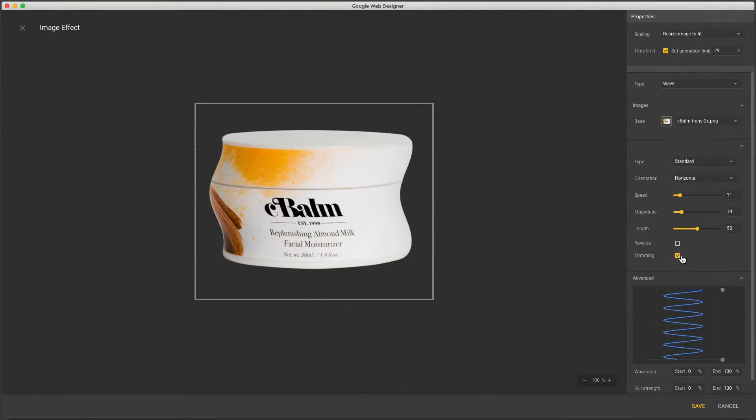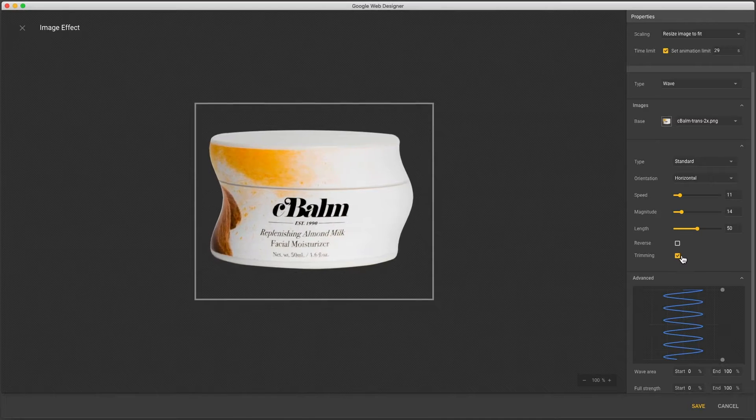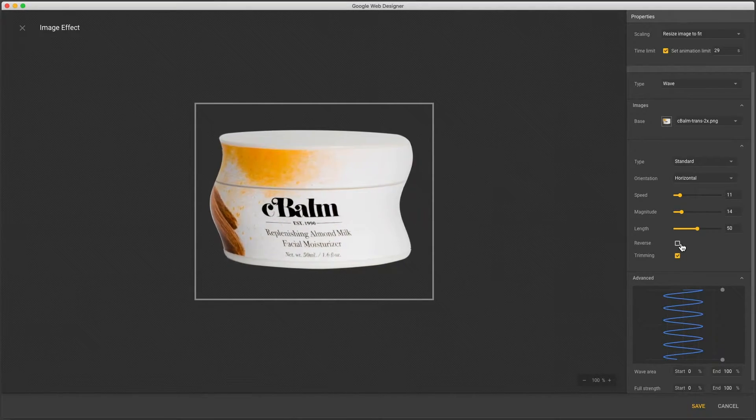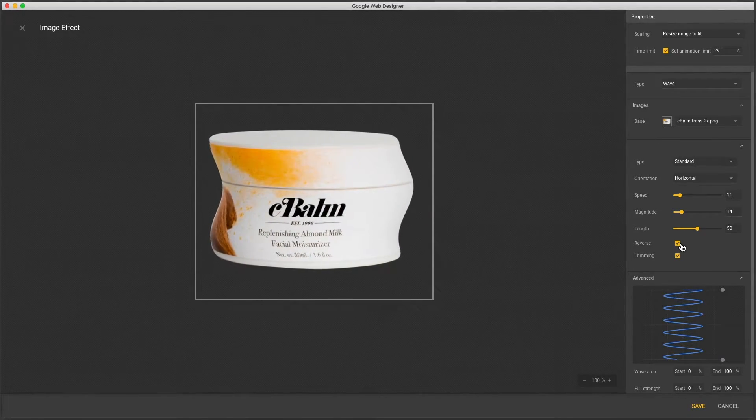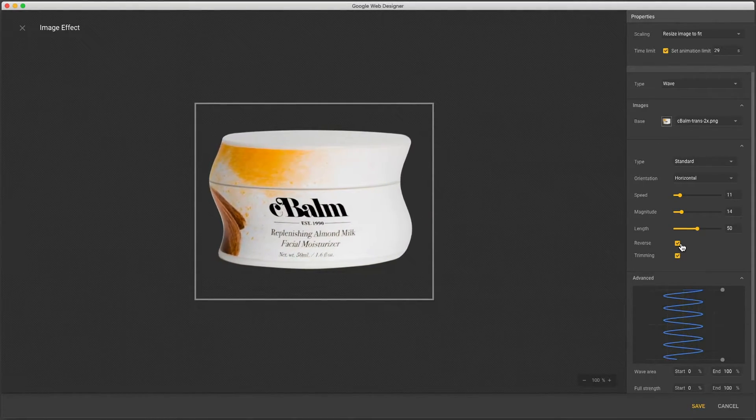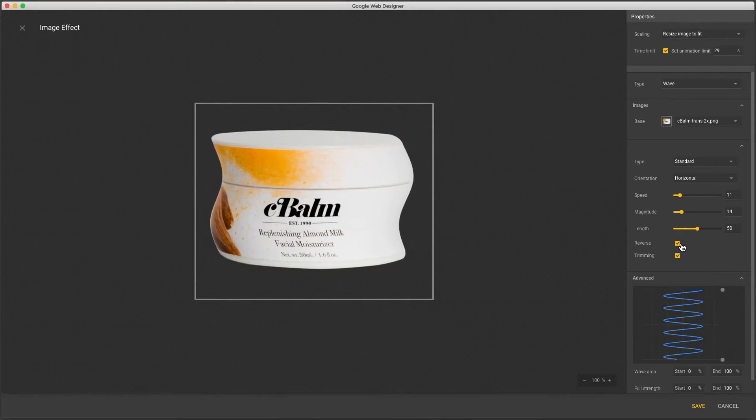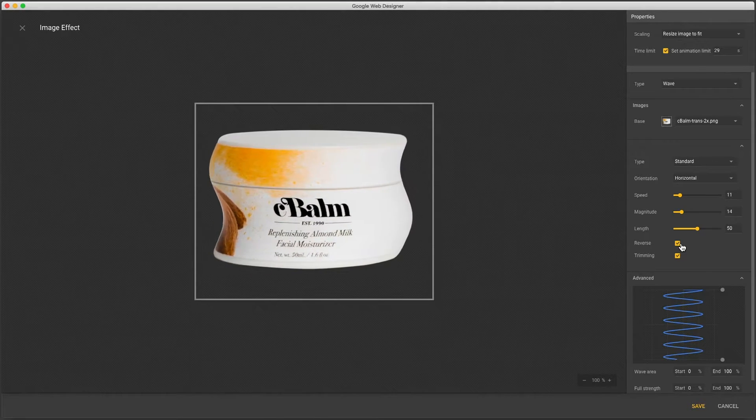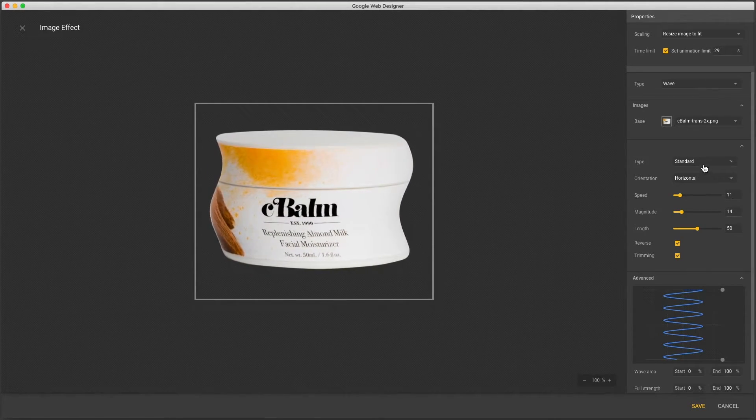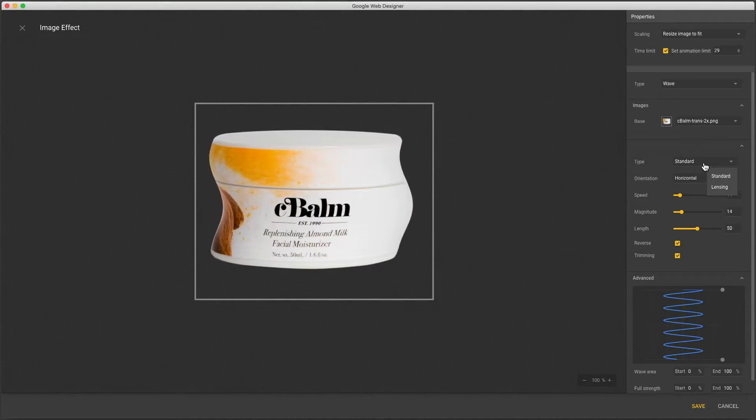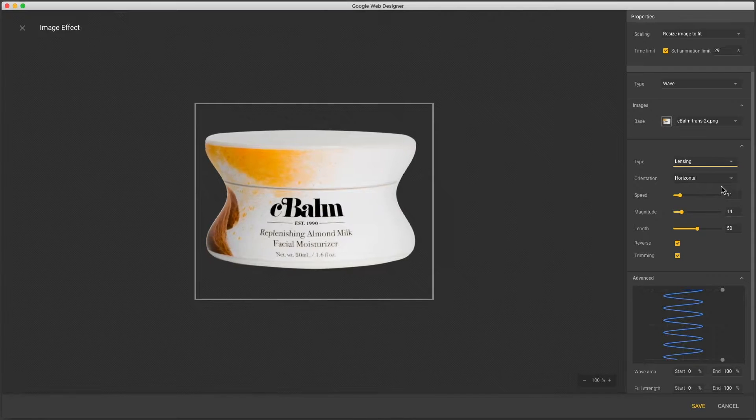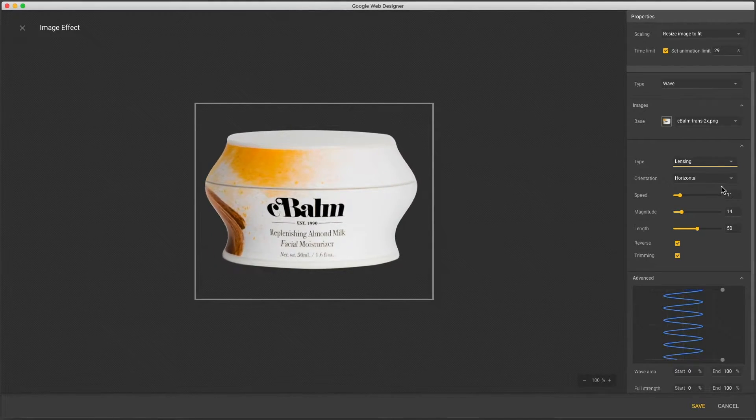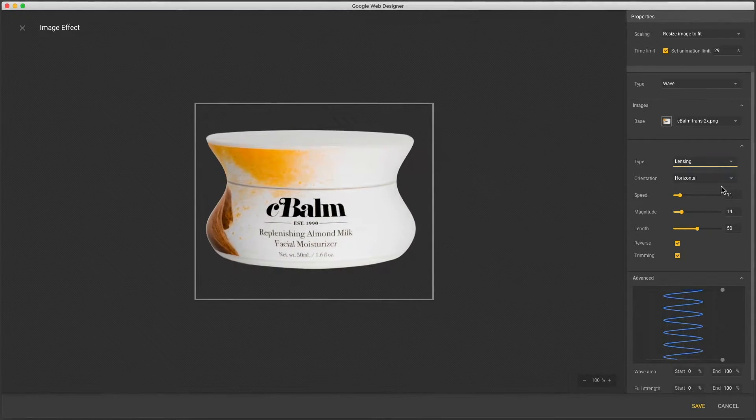With transparent images you normally want to enable trimming and reverse changes the wave direction to move downwards. We have two types of waves. Standard and lensing will enlarge your image symmetrically.